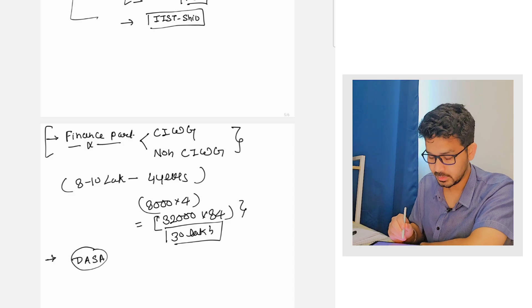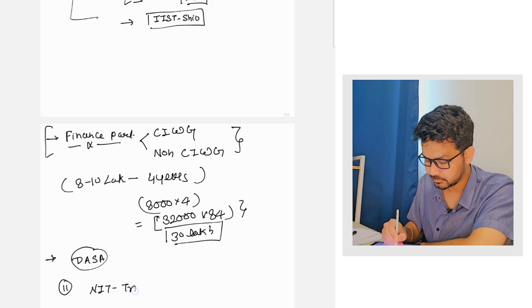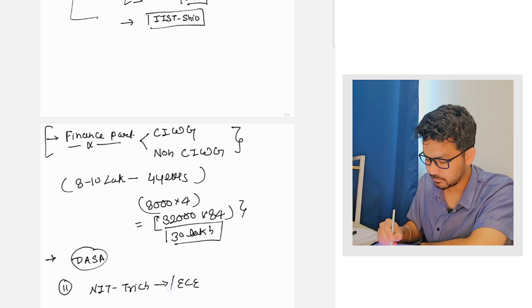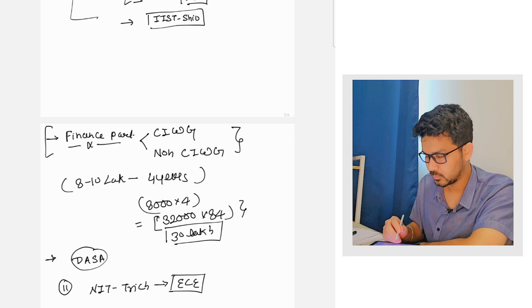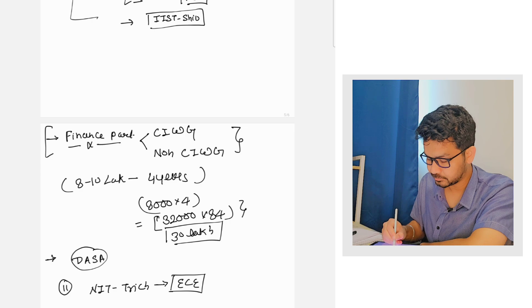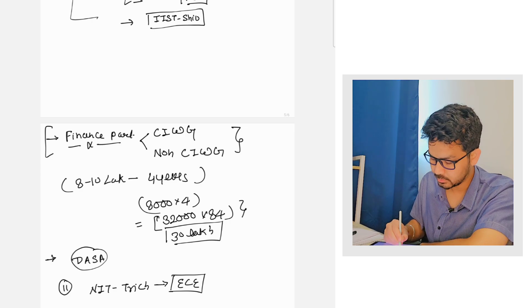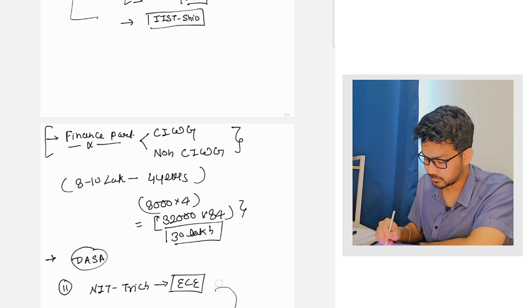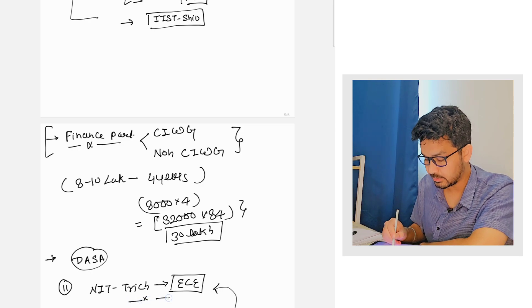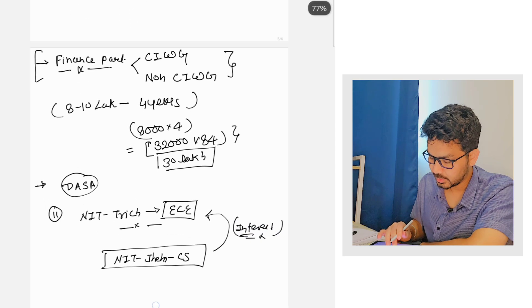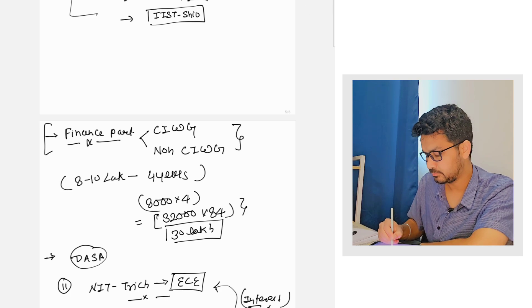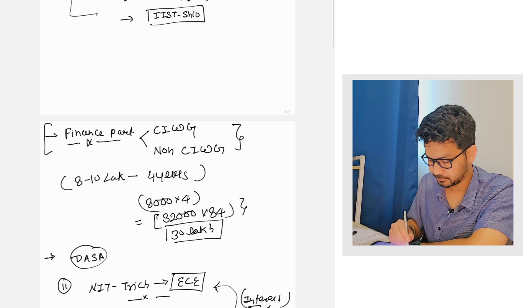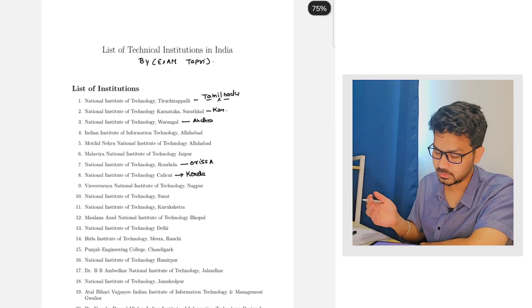Second thing, suppose any student is getting NIT Trichy EC and in some other college like for example Jaipur, Allahabad, Jharkhand, NIT Jamshedpur, they are getting CS. Don't mind the language. So if you can afford it you can go for EC in NIT Trichy. Again, interest should be there and research of the branch is required. So these things are pretty much important while you are doing the choice filling.